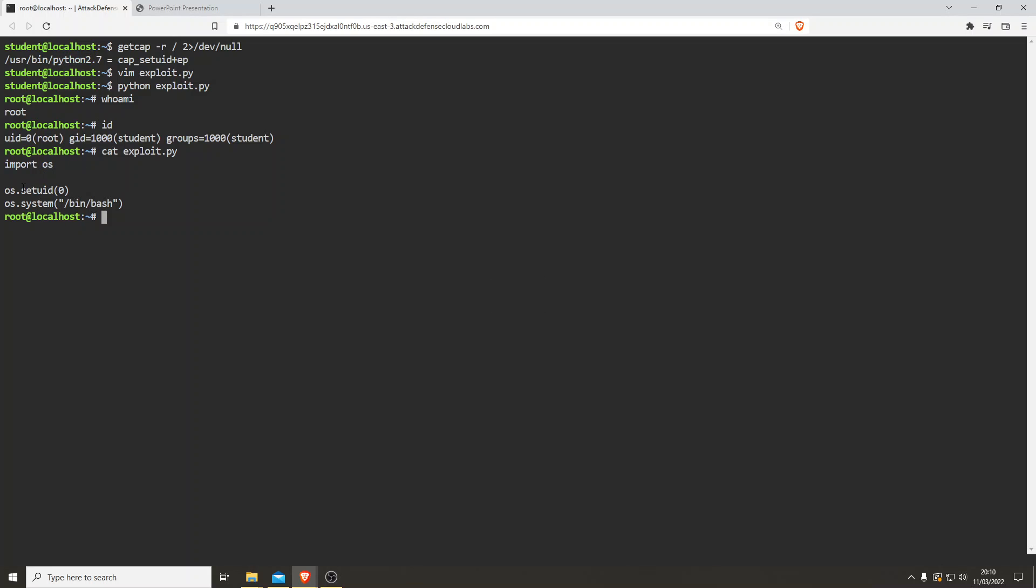And with this import os, set the uid to zero, and then run that. And that's how we've got root, guys. Really hope you've enjoyed this video. Thank you for your time.